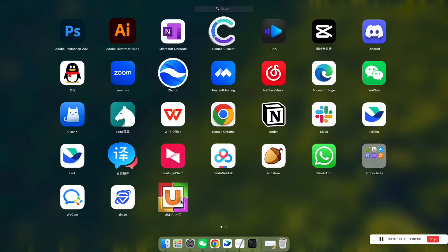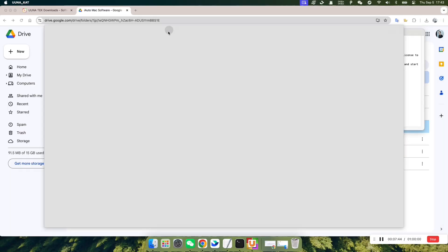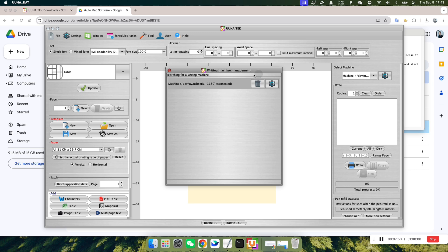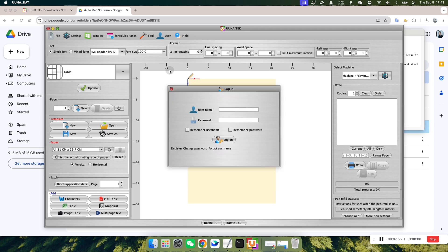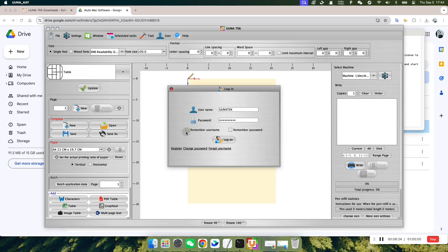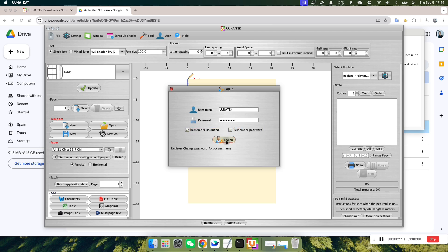Once done, launch the Uwuna Tech software. After it opens, it will automatically search for and connect to the machine. In the login pop-up that appears, enter your account and password. You can check the Remember Username and Password box for easier login next time.